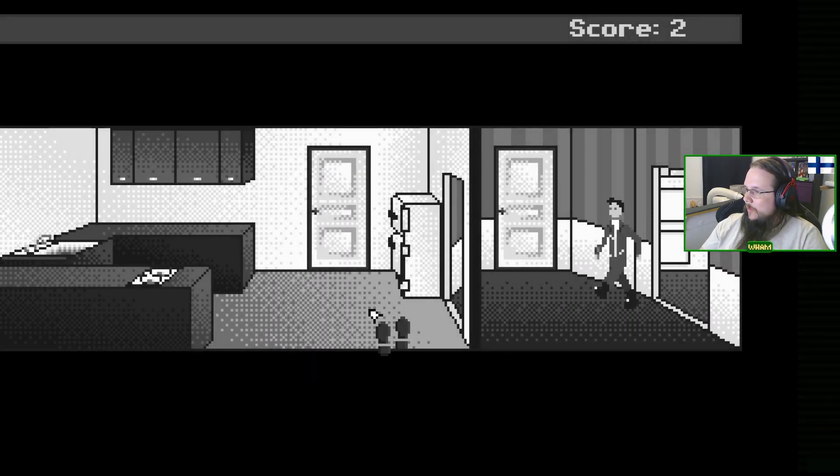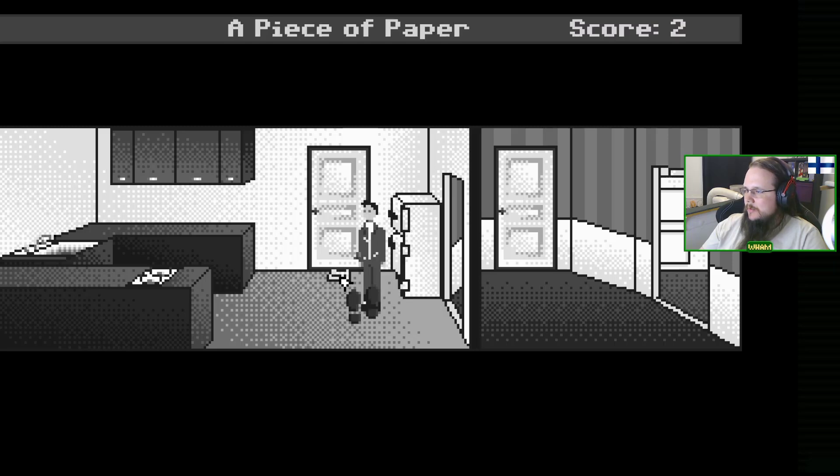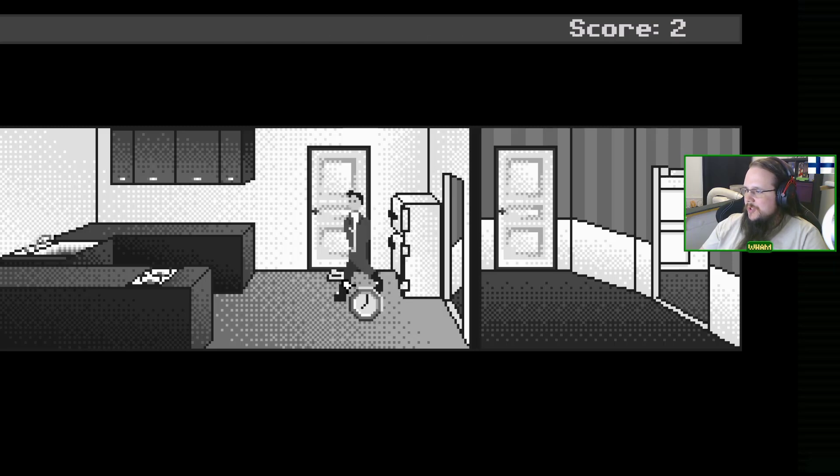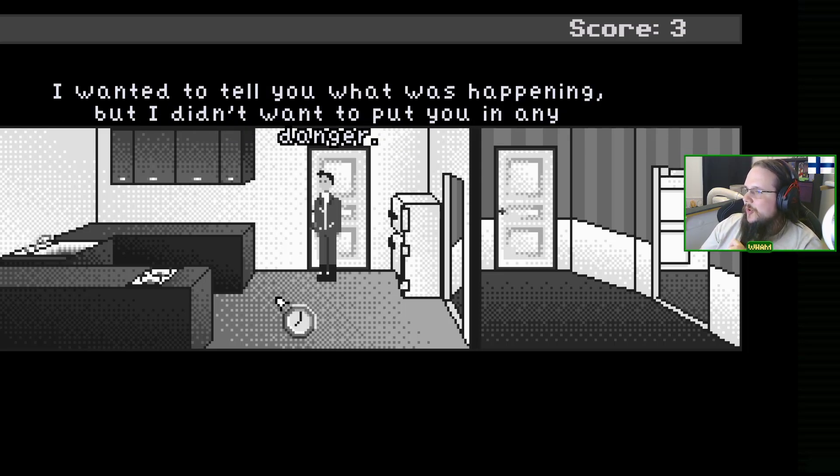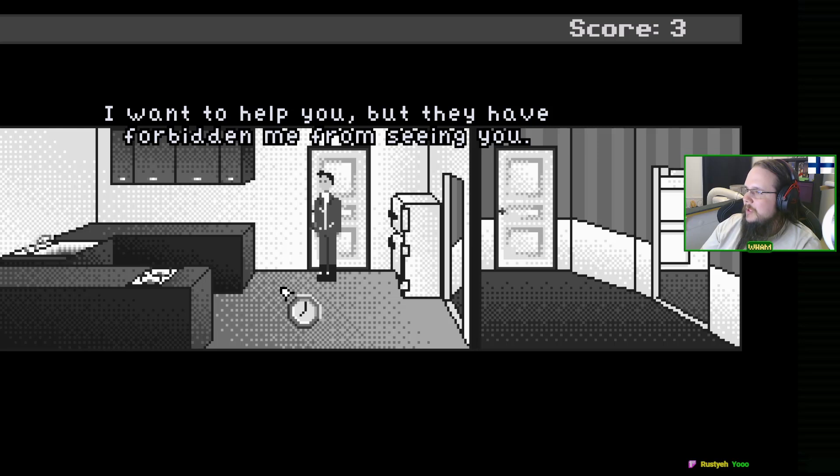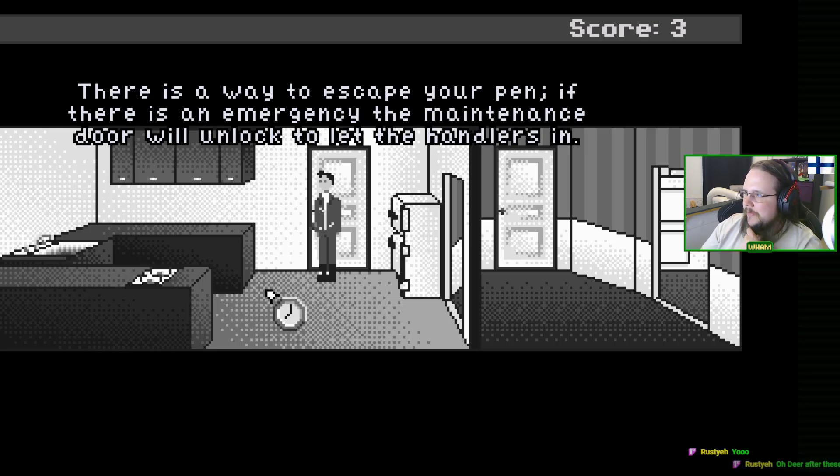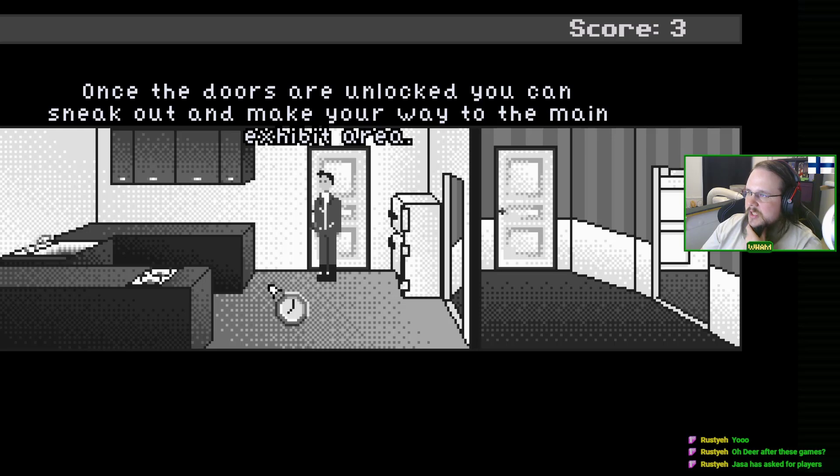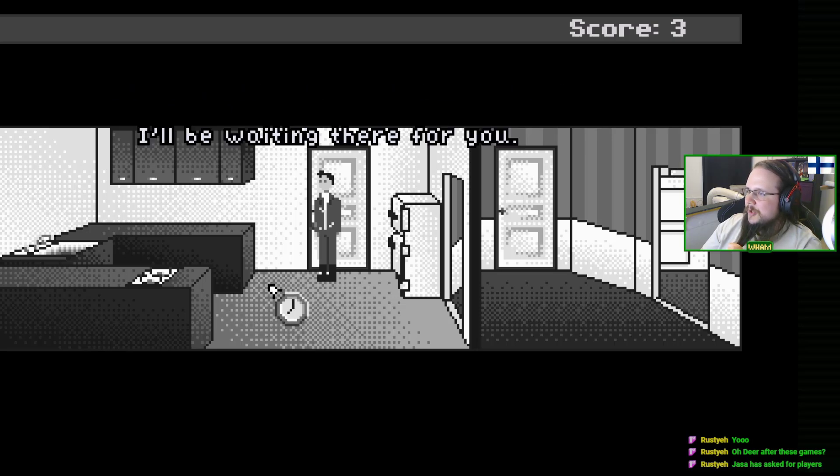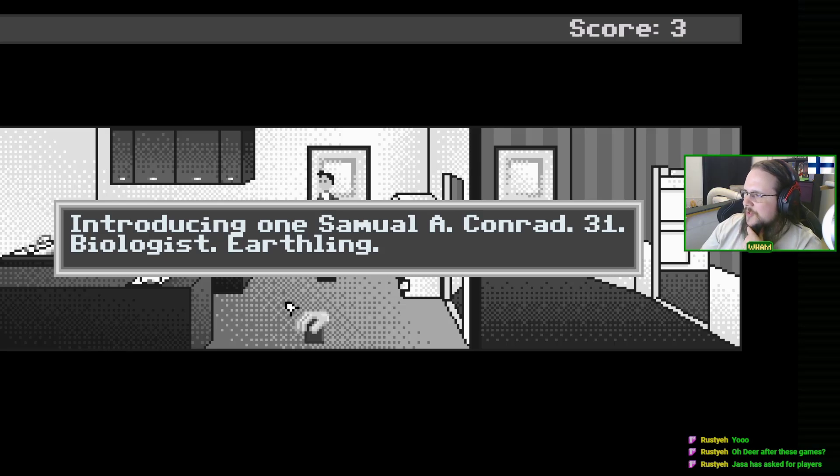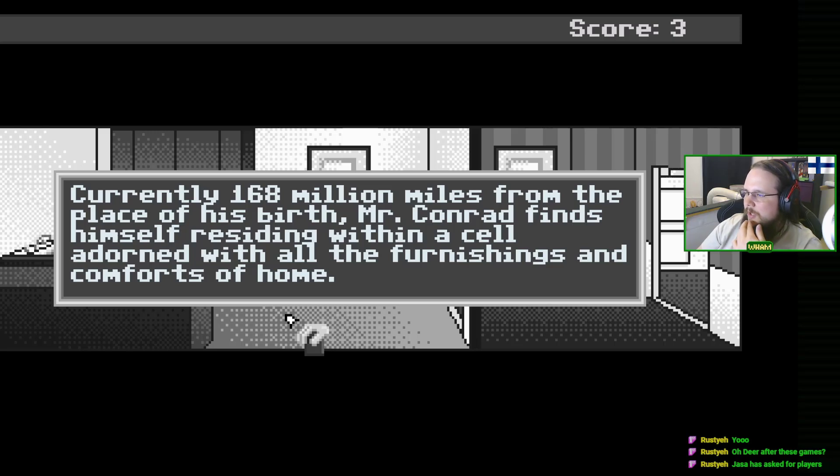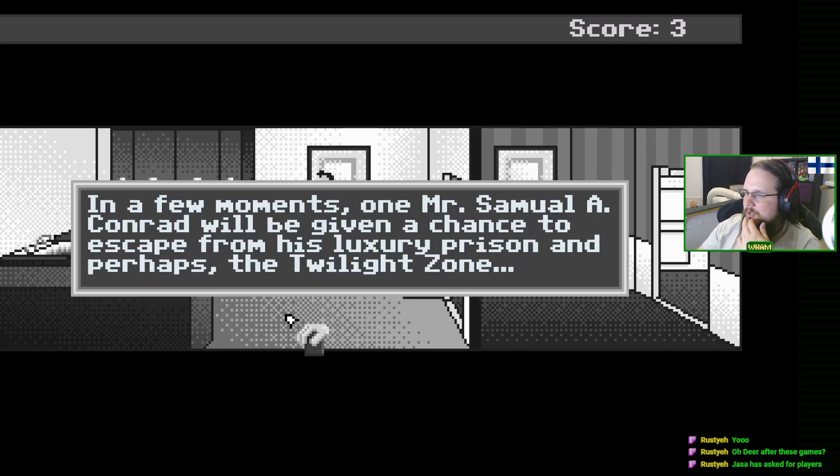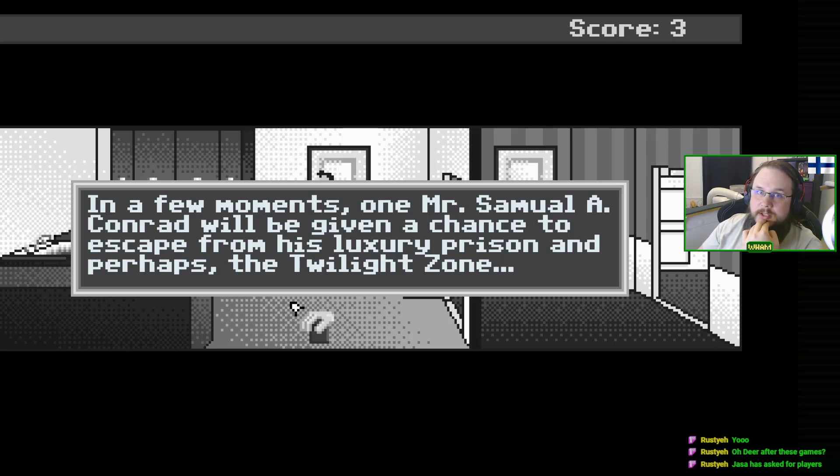Did that piece of paper just appear from there? It reads: Samuel, I'm so very sorry for what they have done to you. I wanted to tell you but didn't want to put you in danger. There is a way to escape - if there's an emergency the maintenance door will unlock. Once unlocked you can sneak out to the main exhibit area, I'll be waiting for you. Introducing Samuel A. Conrad, 31, biologist, earthling, currently 168 million miles from the place of his birth. In a few moments Mr. Conrad will be given a chance to escape from his luxury prison and perhaps the Twilight Zone.